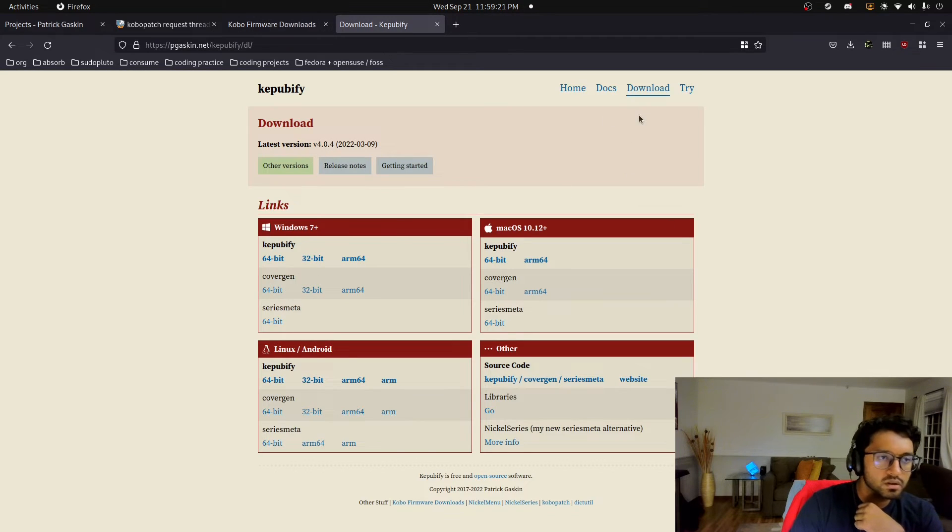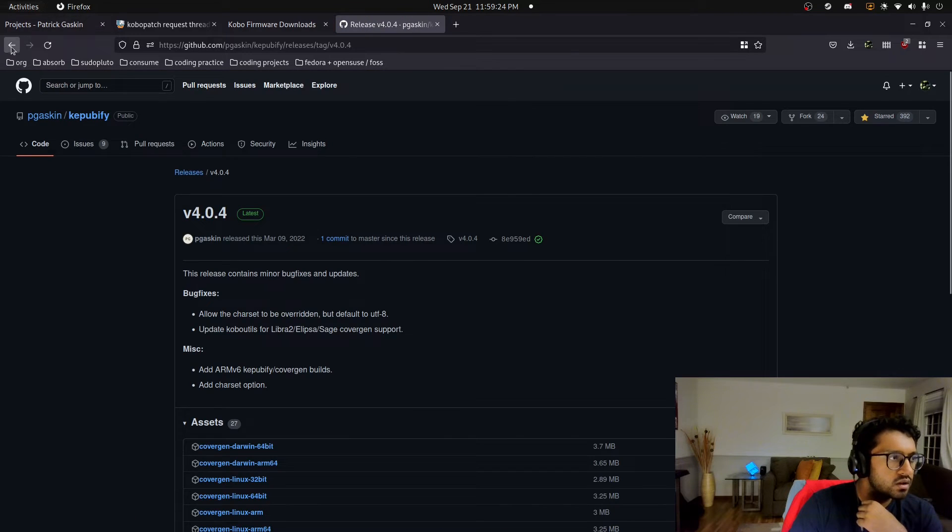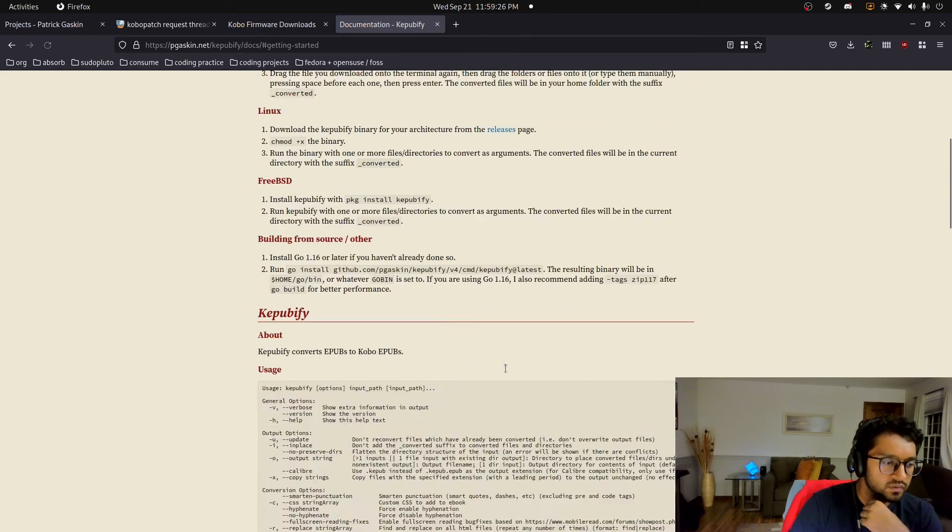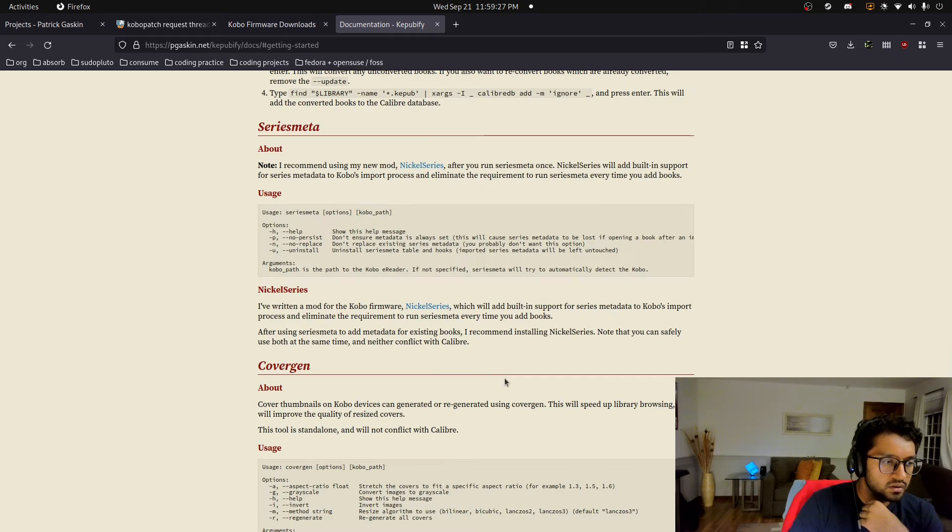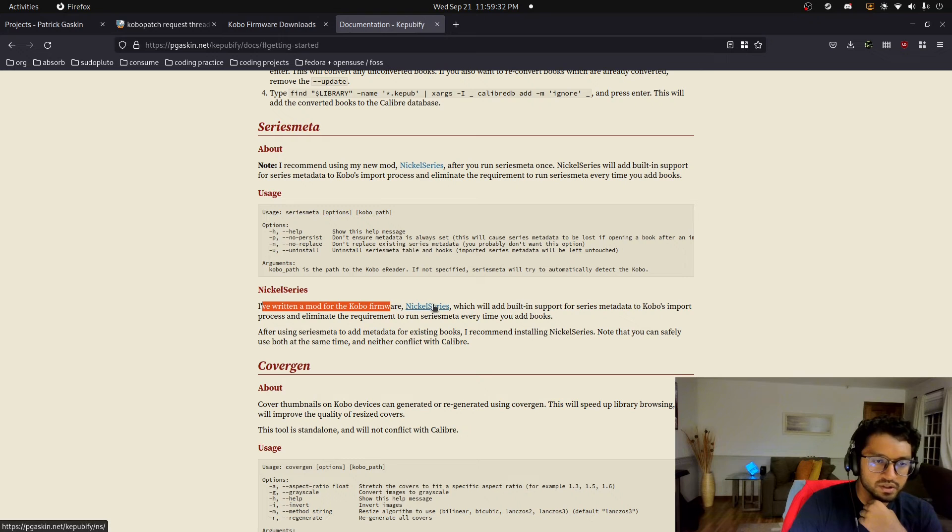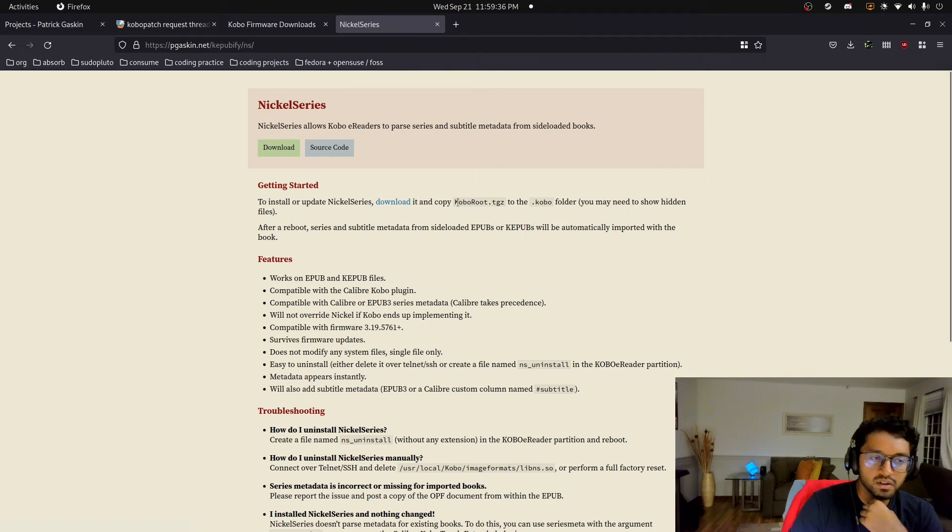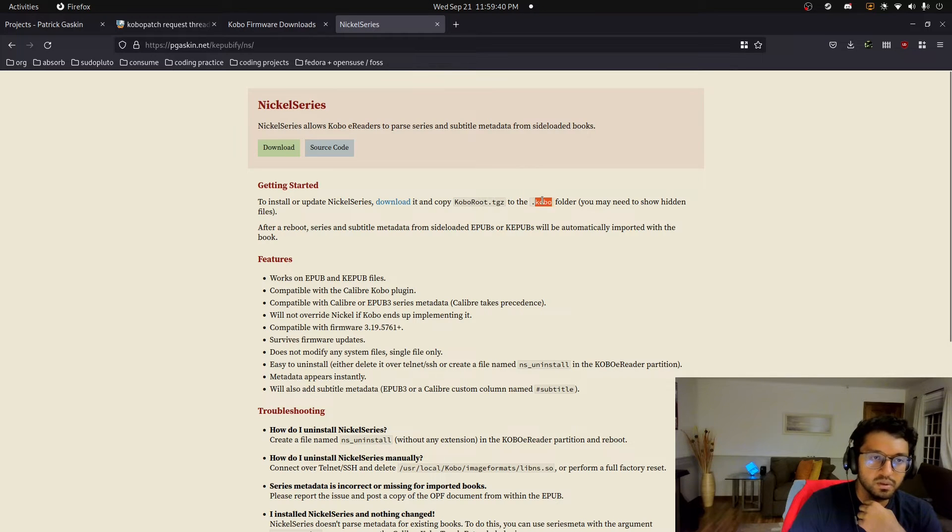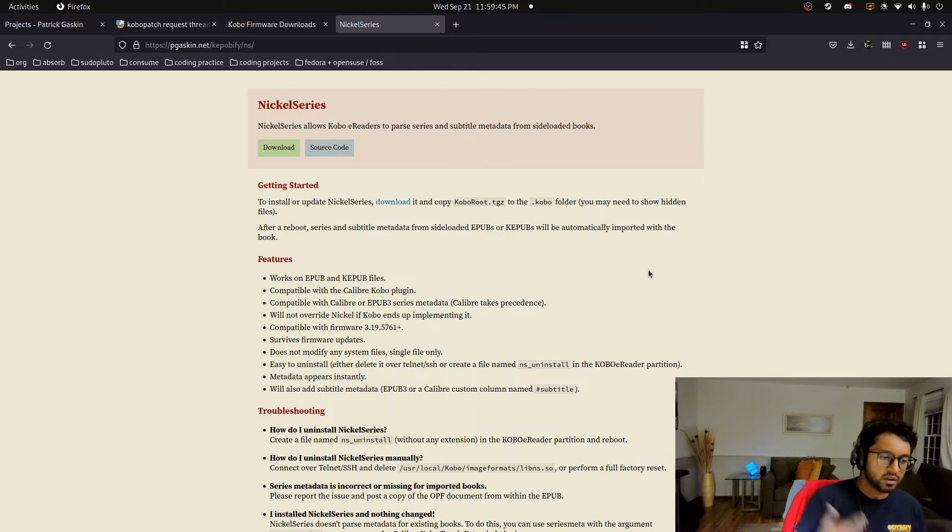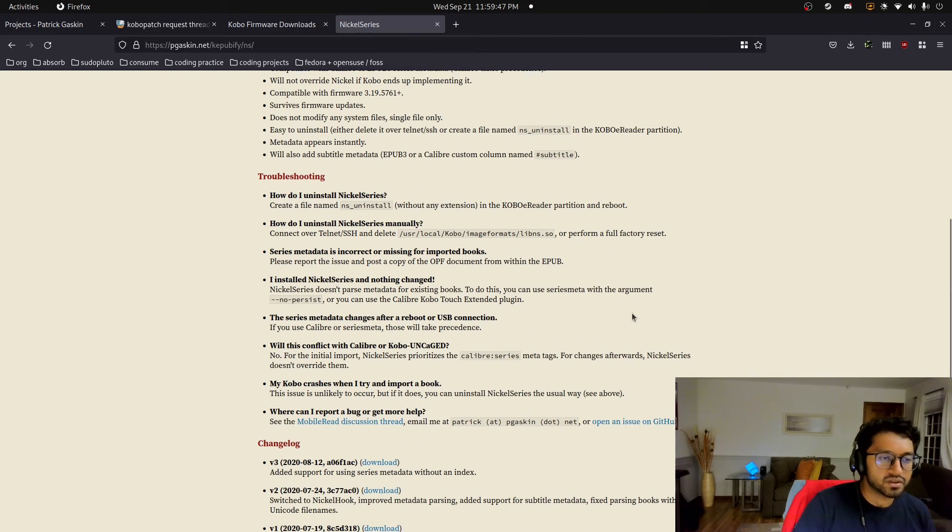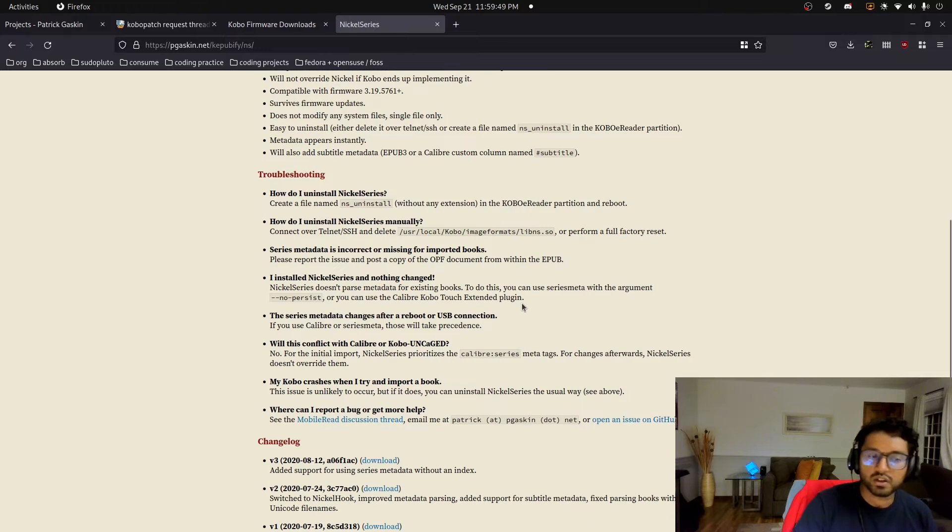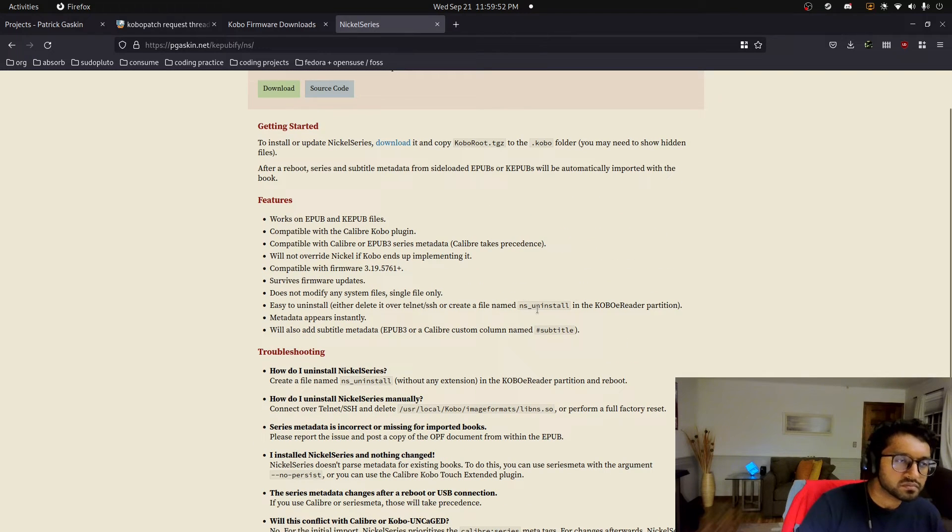And yeah, that whole idea of just dropping a Kobo root tarzip is very common with the rest of the mods and patches for the Kobo e-readers. I'll get into that a little bit. For example, here, release notes. Not that. Getting started. For Nickel series. I've run a mod for the Kobo firmware, Nickel series. So you click this, you download the same thing, and you drop this Kobo.tarzip in the Kobo folder, and then you unmount the e-reader, and it'll update itself with the mod. And then you don't have to run the series meta command that I showed you guys. You just let the device update itself.